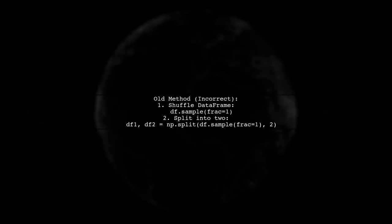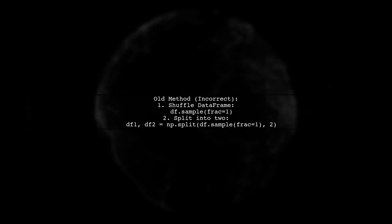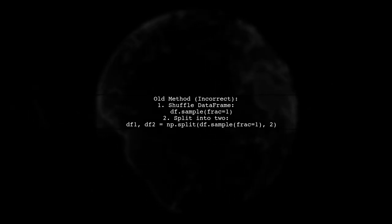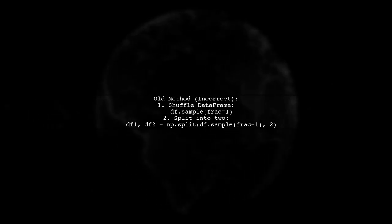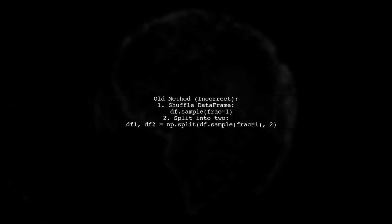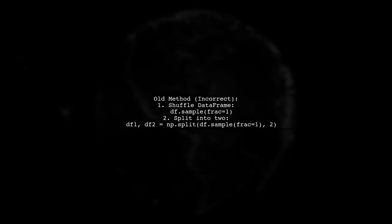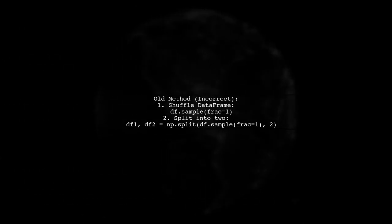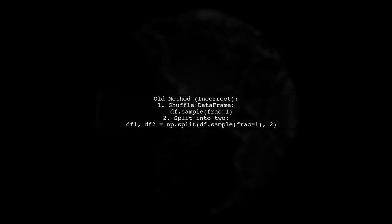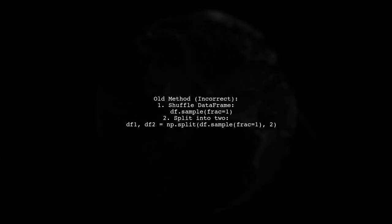Previously, an incorrect method was suggested that didn't separate IDs properly. It involved shuffling the dataframe and splitting it into two parts.